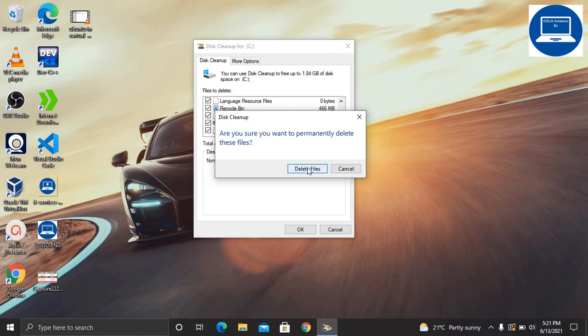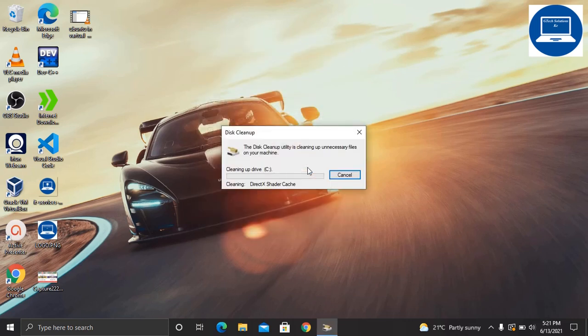This will take some few more seconds to complete, just wait until it completes. After that, it has done.